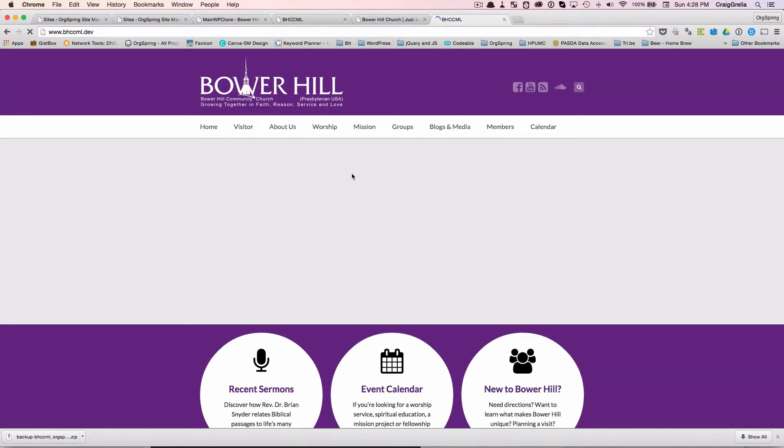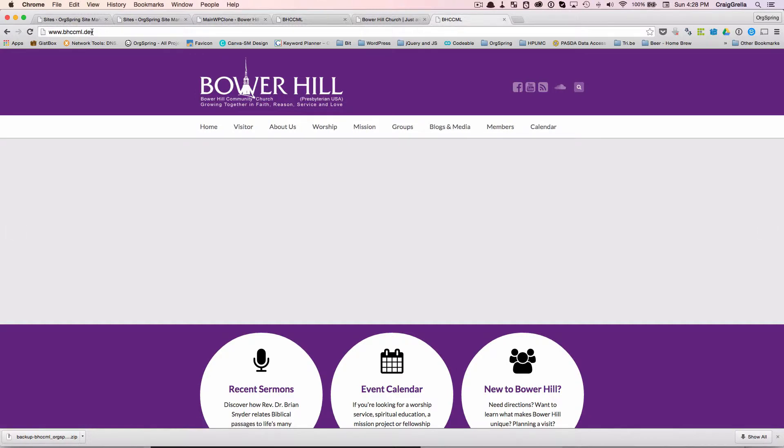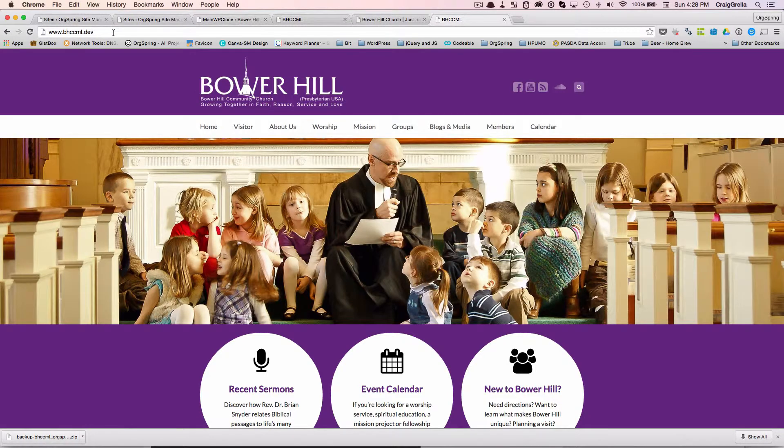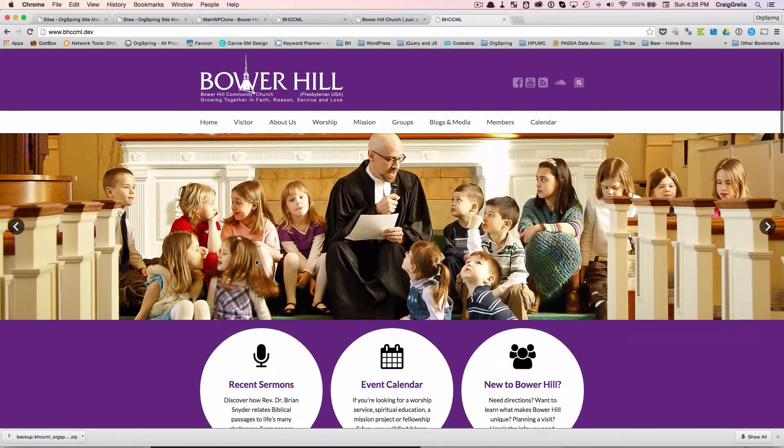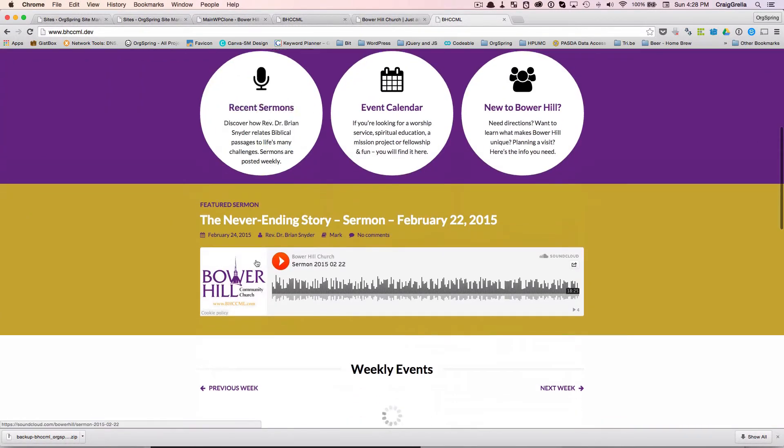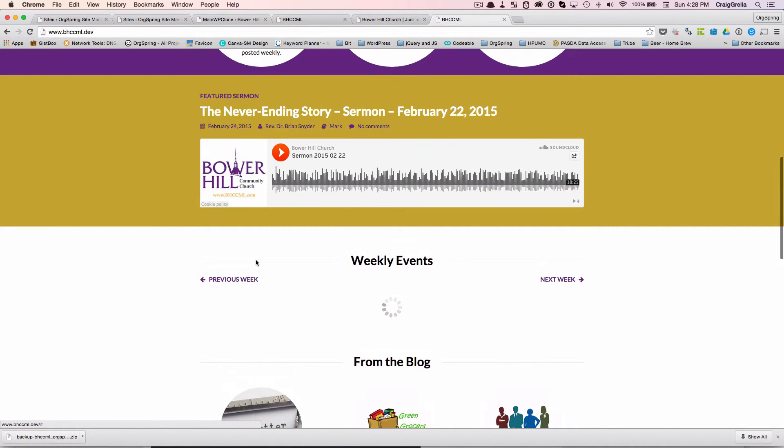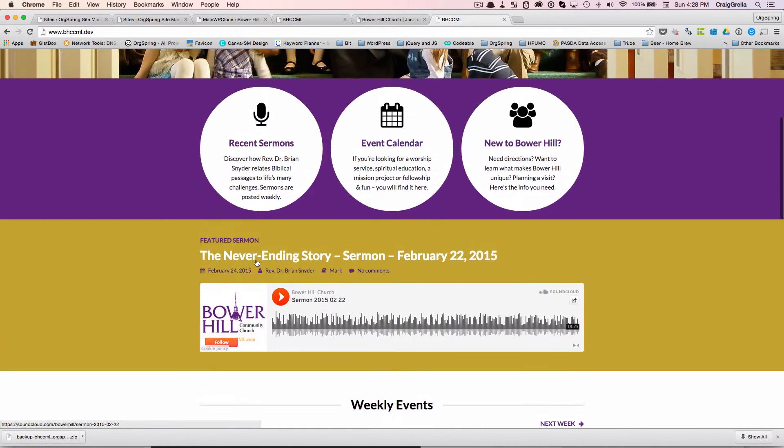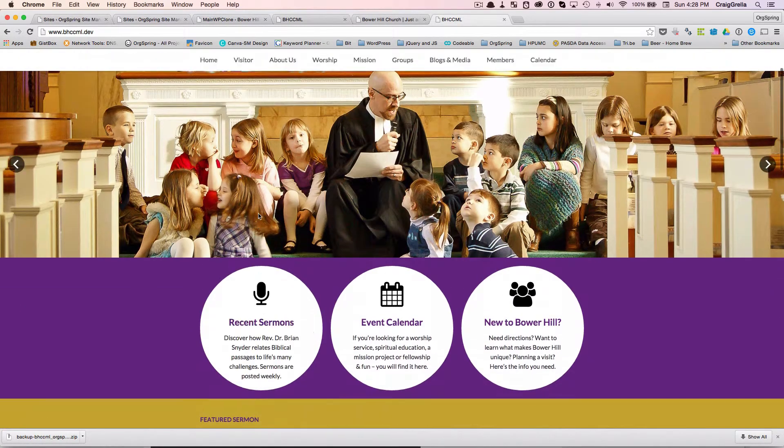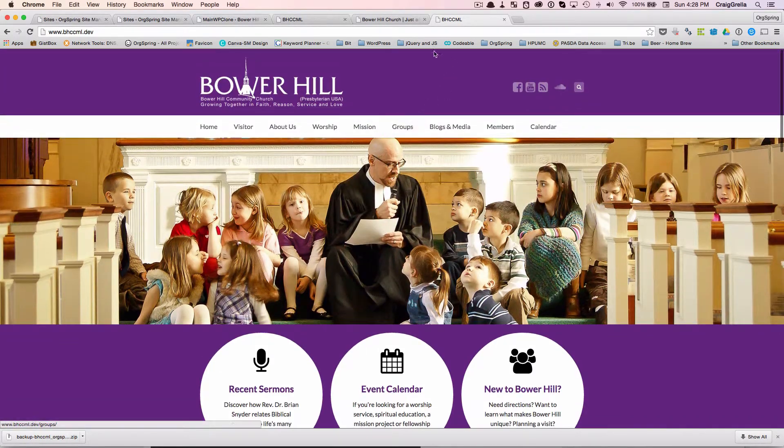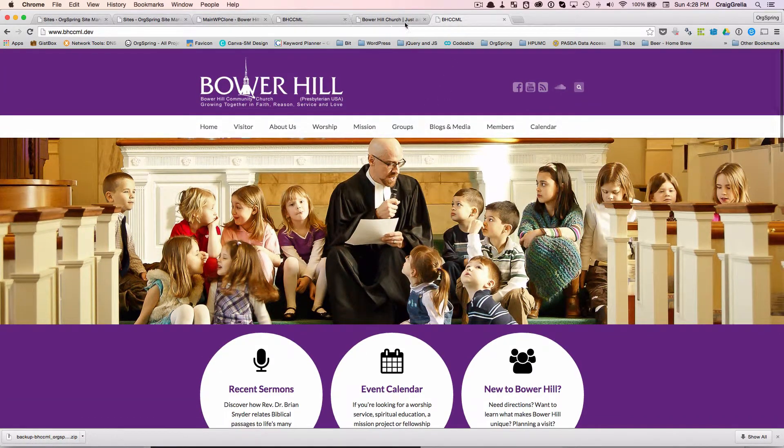And you'll see it's an exact copy. And this is loading up directly from our server, Desktop Server. It's a dev site. And it is an exact copy of the site. So now we have this locally.